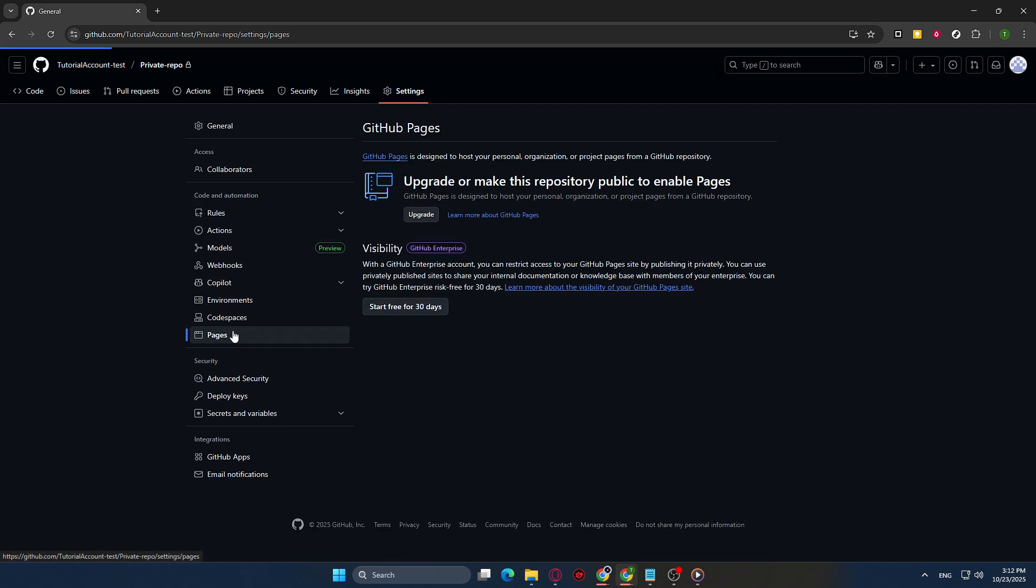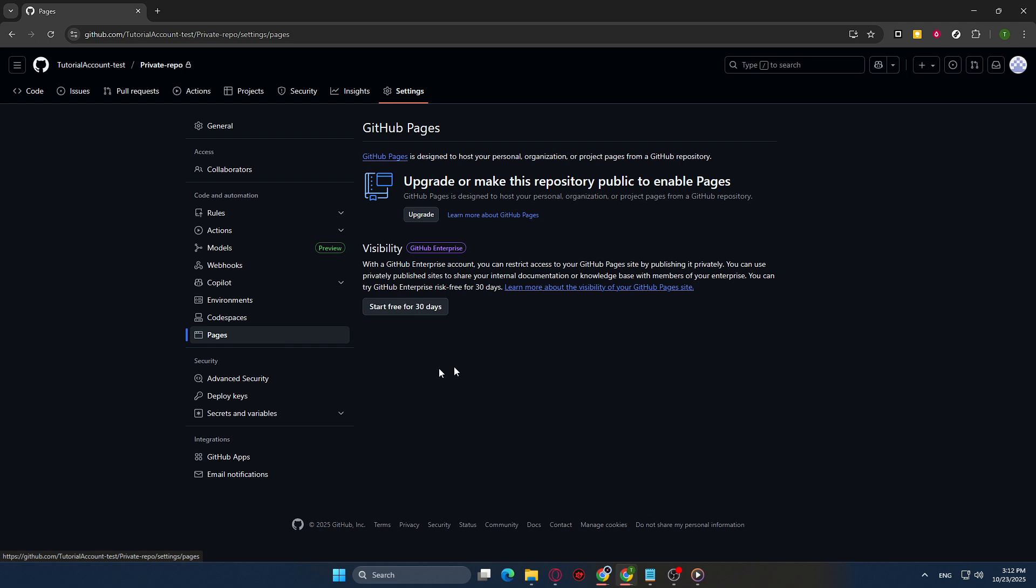Here, you will see the Source or Branch section. This area determines where GitHub Pages will build your project from. Make sure that this is set to Main or your default branch, ensuring that GitHub Pages knows which part of your repository you want it to publish. And just like that, you're done with this setup.